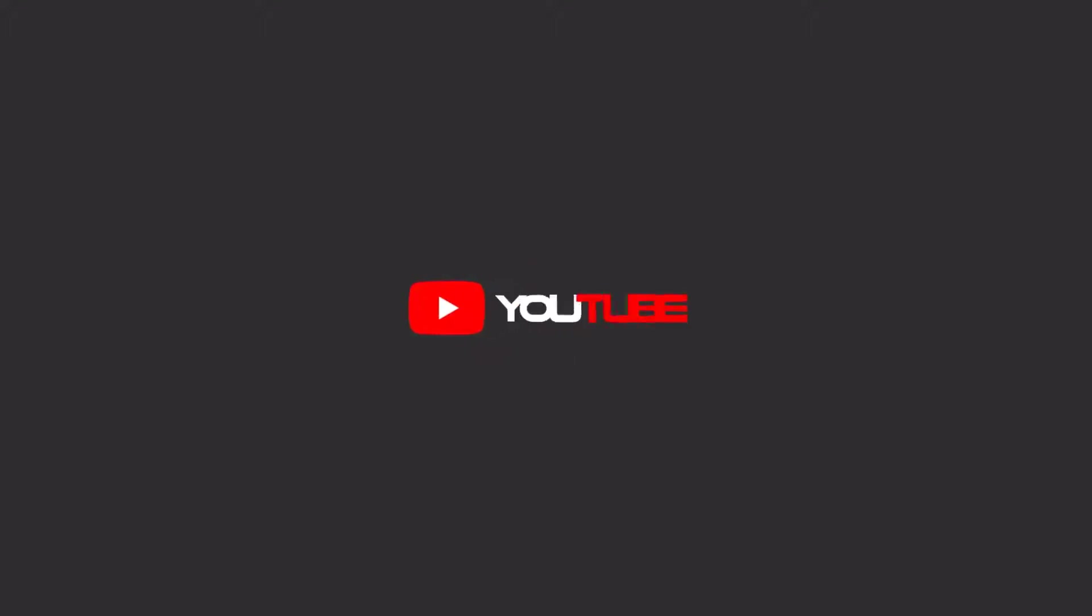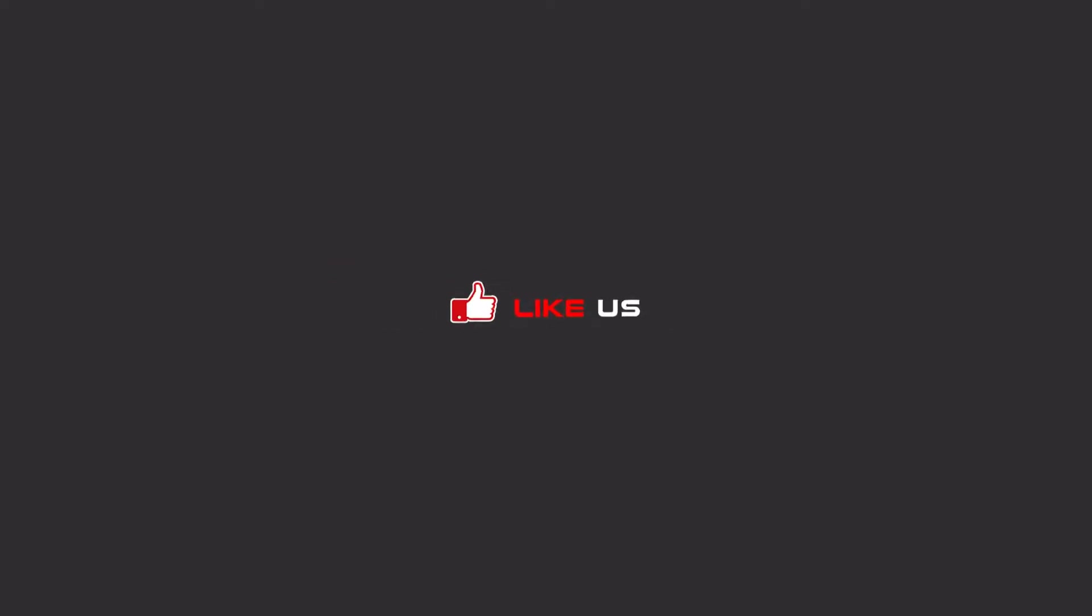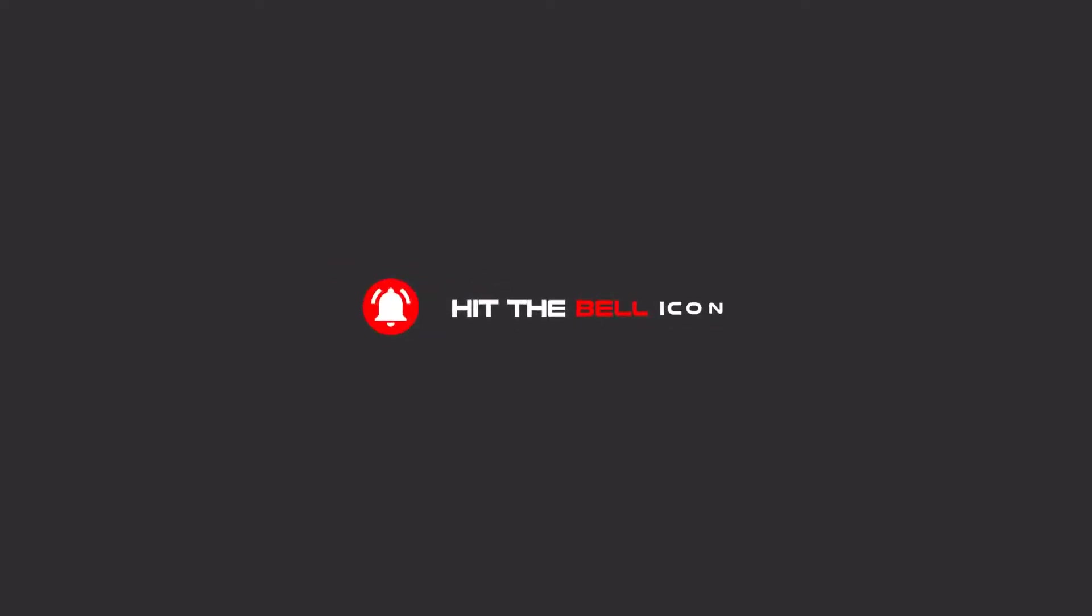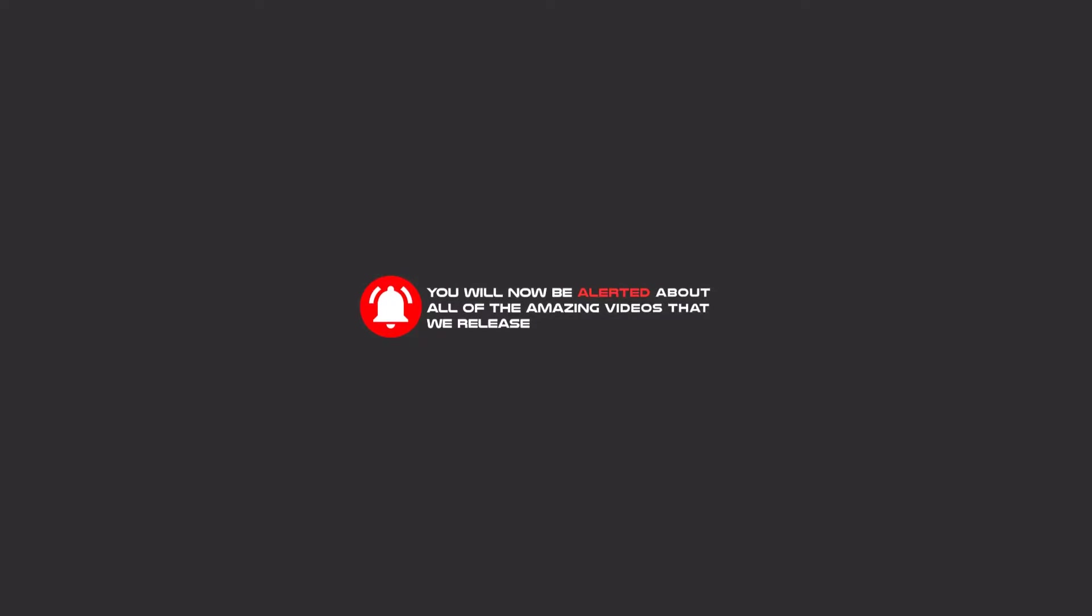Hello my friends, to continue these tutorials on YouTube, subscribe us, like us, and hit the bell icon and now you will be alerted about all of the amazing videos that we release.